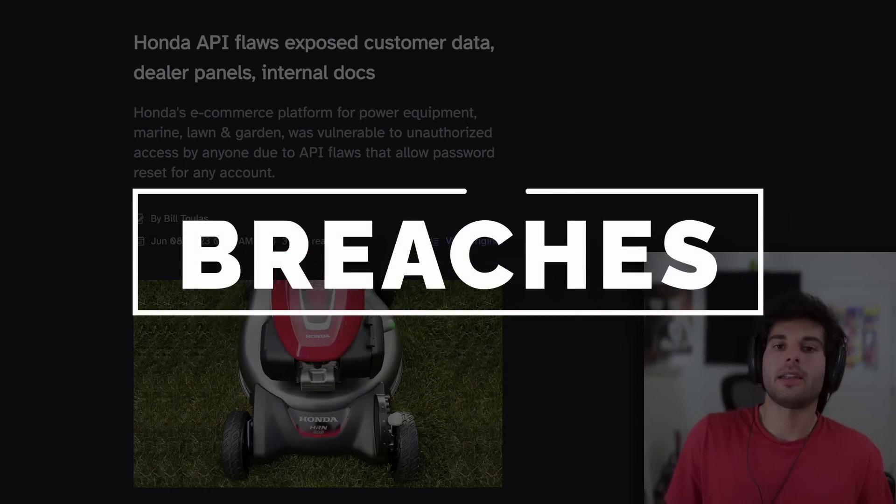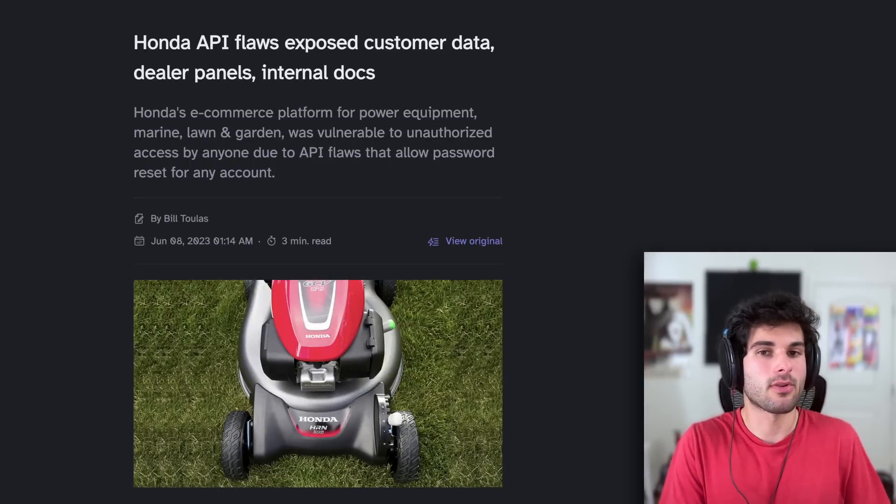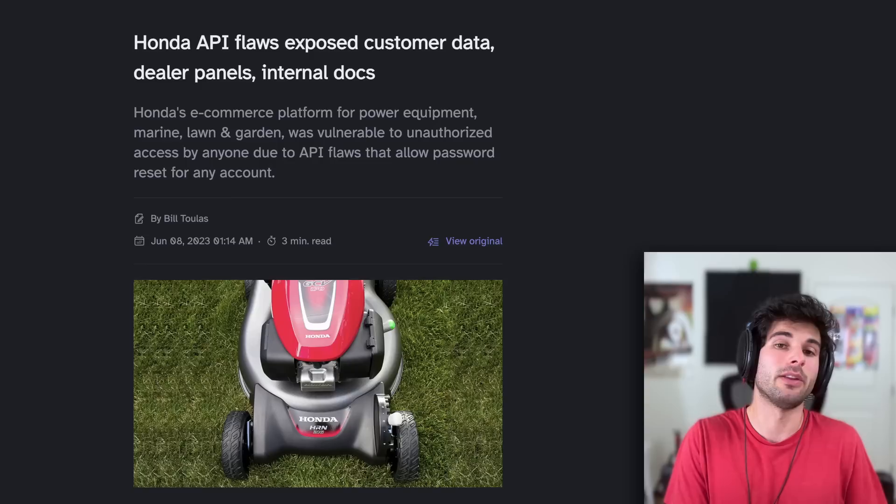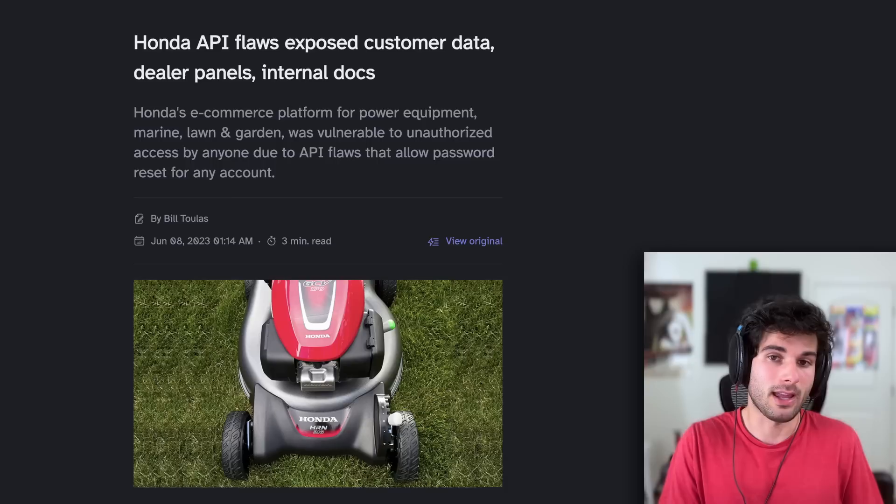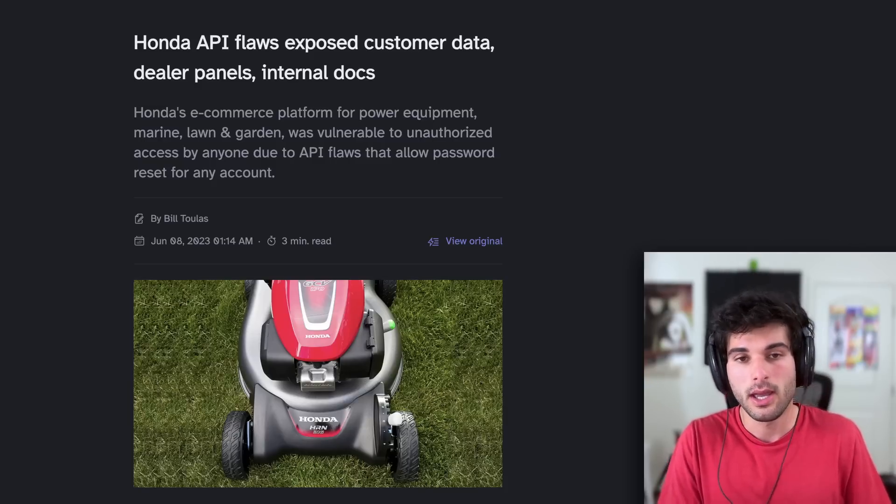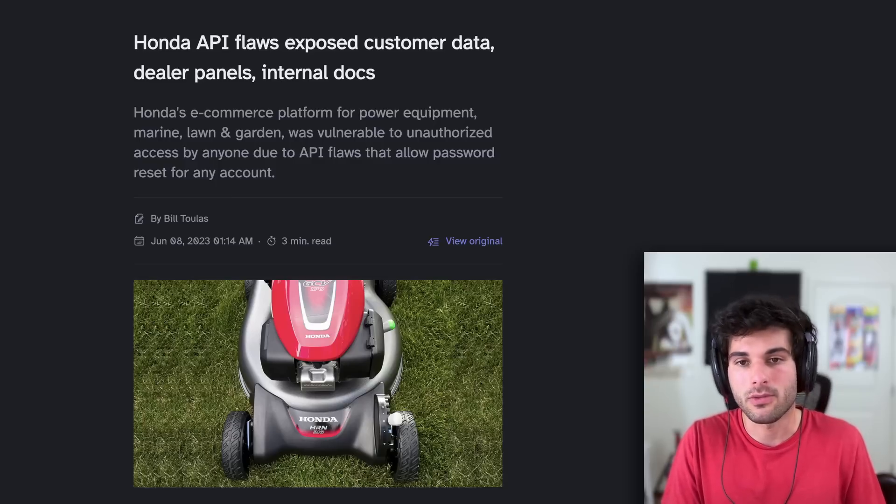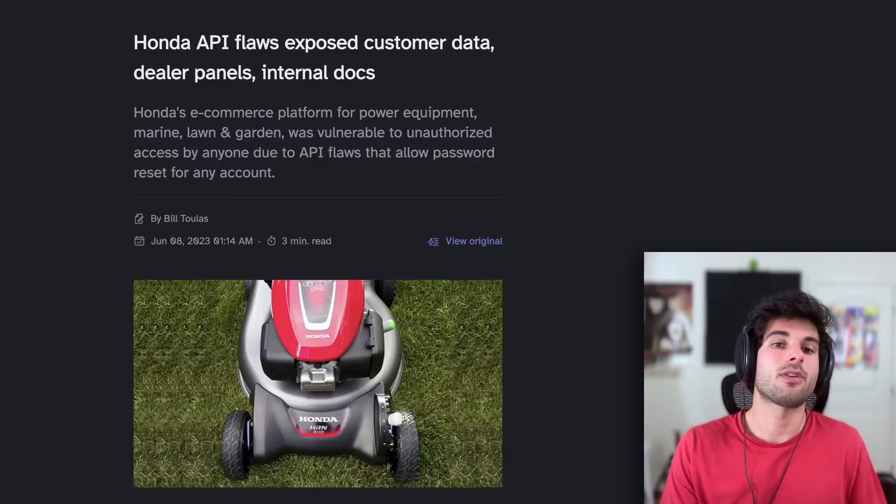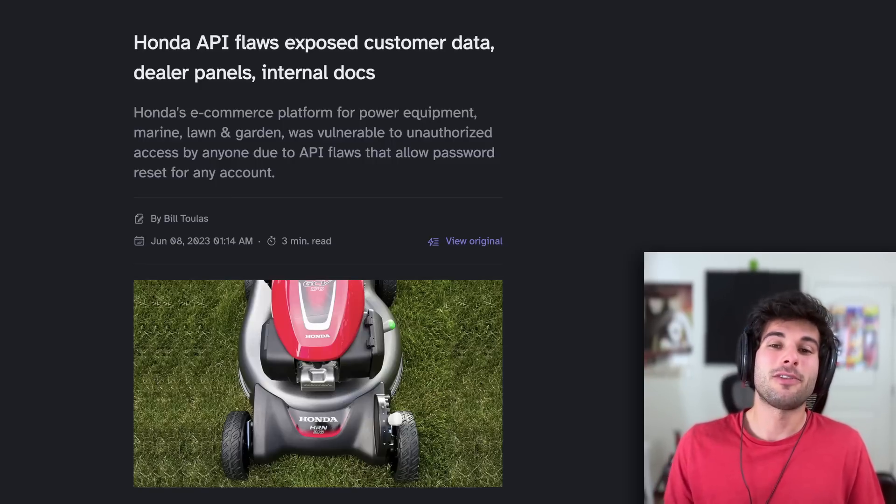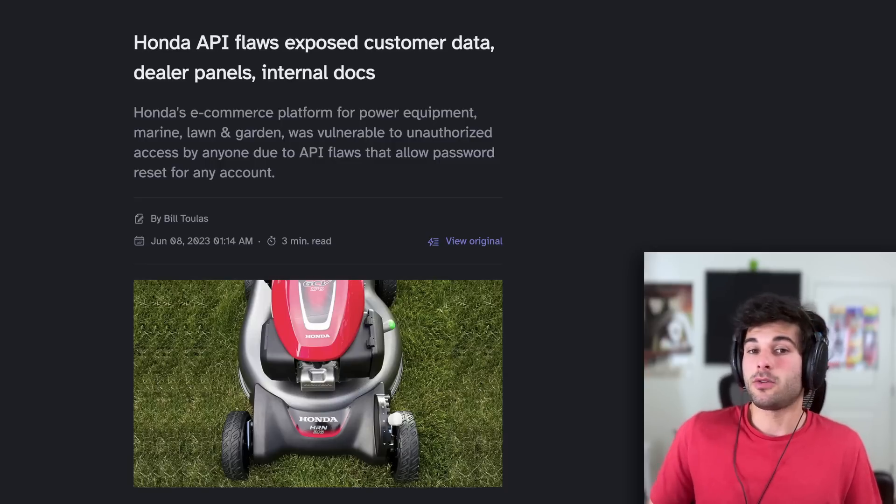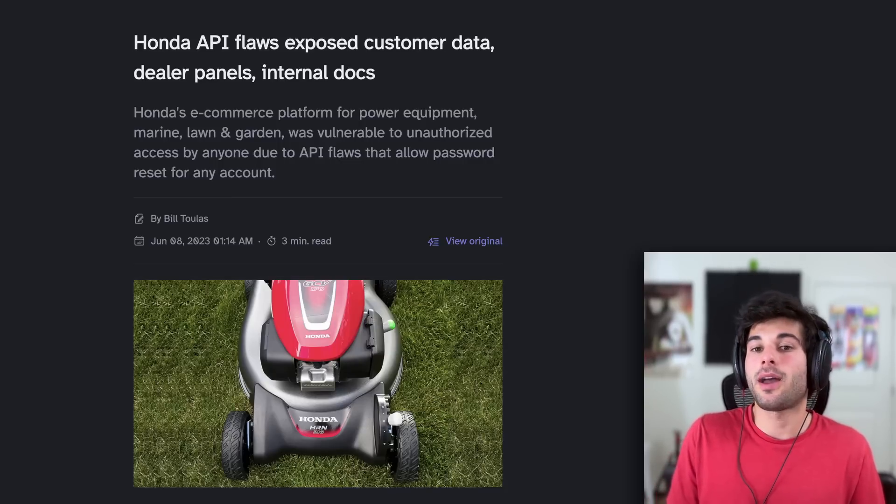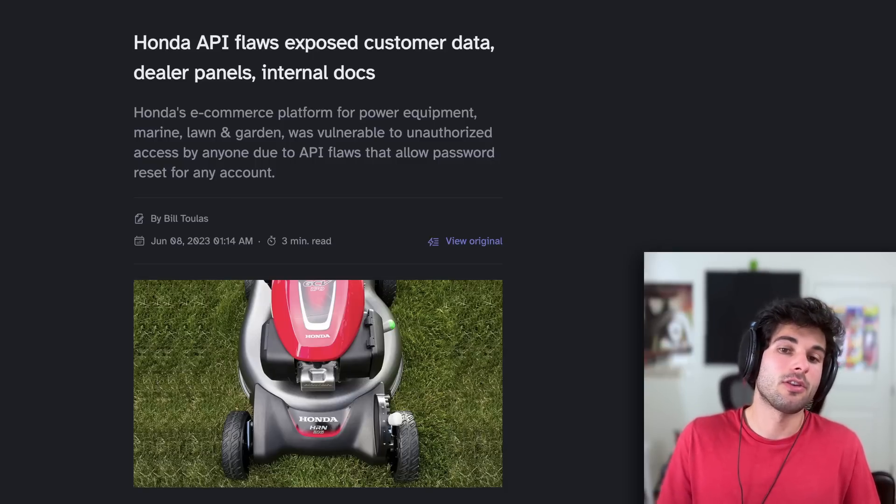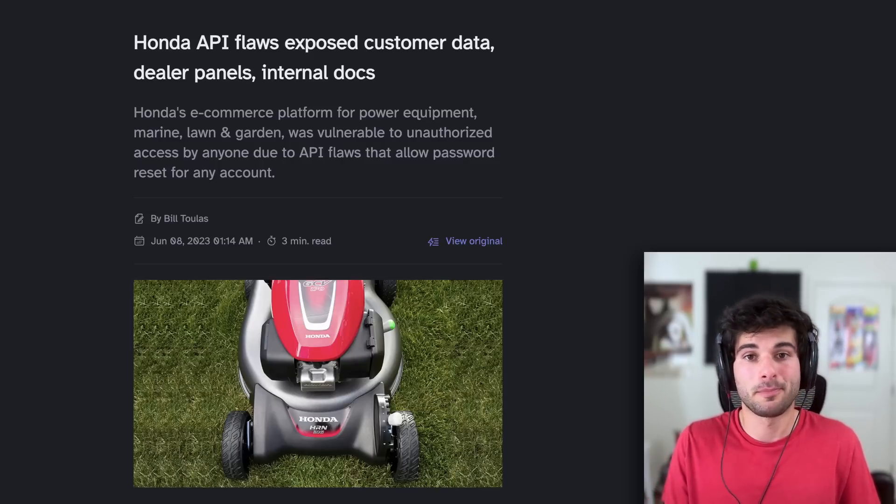Let's move into the data breaches. Honda API flaws exposed customer data, dealer panels, and internal documents. Honda's e-commerce platform for power equipment, Marine, Lawn and Garden was vulnerable to unauthorized access by anyone due to API flaws that allow password reset for any account. The researcher exploited a password reset API to reset the password of valuable accounts and then enjoy unrestricted admin level data access on the firm's network. This data included customer names, addresses, phone numbers, email addresses, items ordered, dealer websites including the ability to modify them, dealer user accounts including first and last name and email address. It was also possible to change the password, internal financial reports and possibly private keys for Stripe, PayPal and authorize.net.